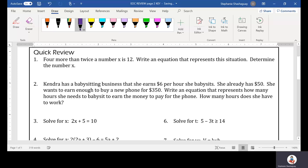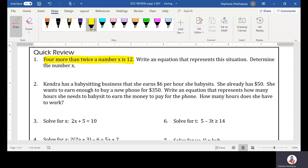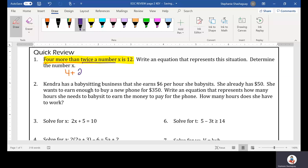Alright, our first question: four more than twice a number X is 12. So four more than twice a number X: 2X plus 4 is equal to 12. Write an equation that represents the situation — I just wrote my equation.